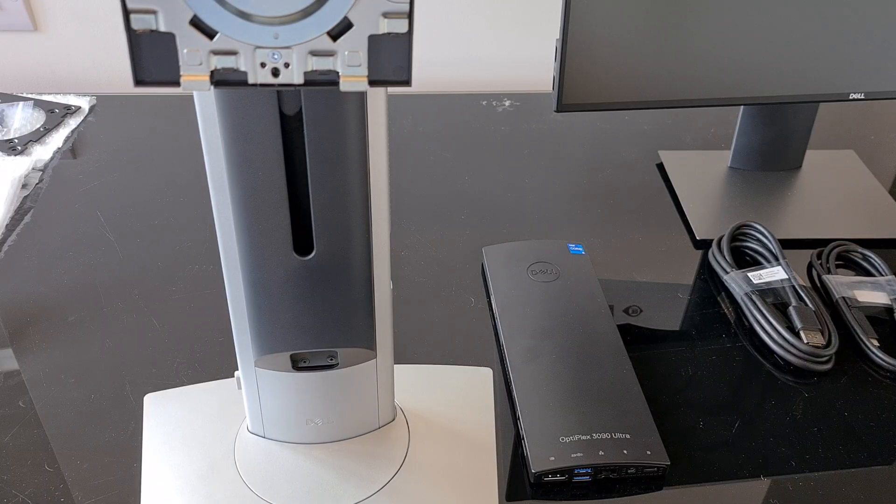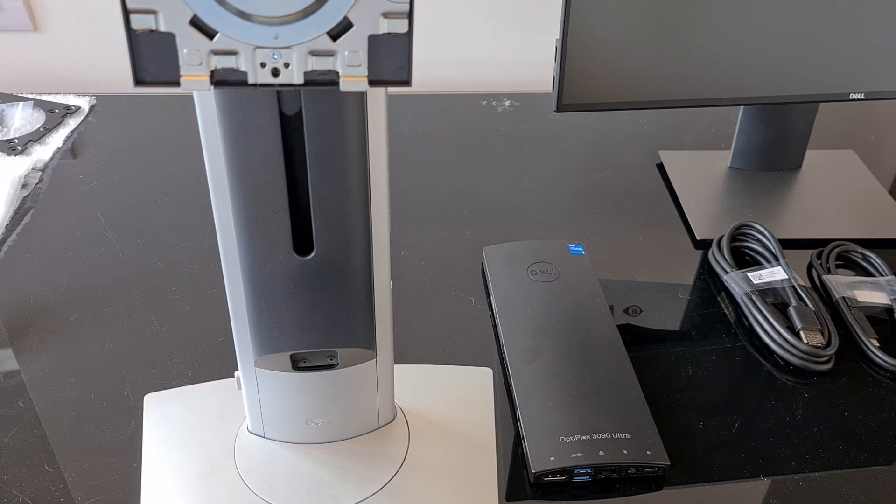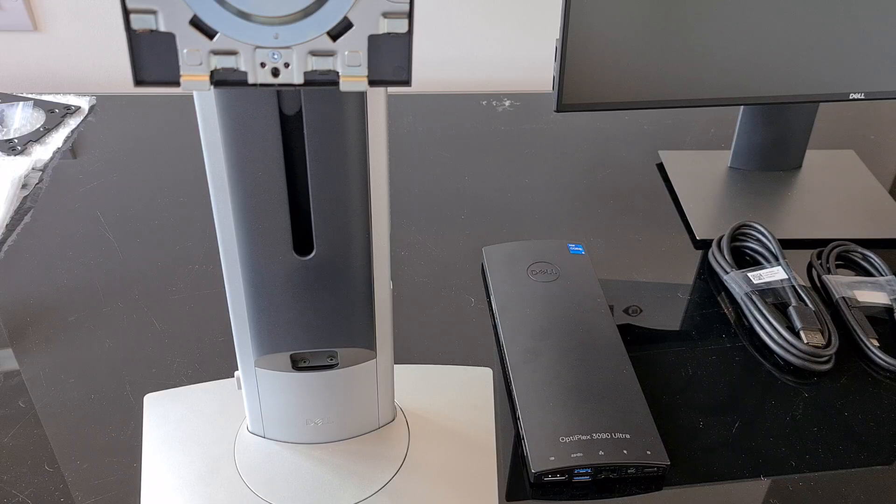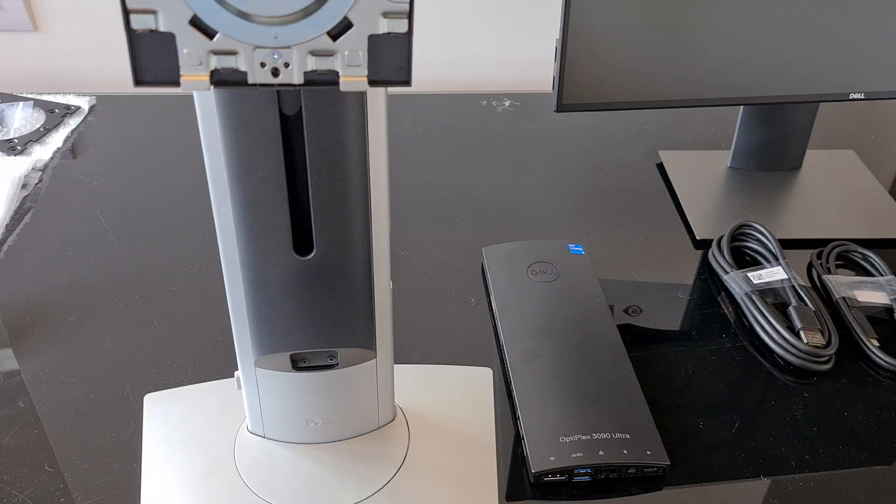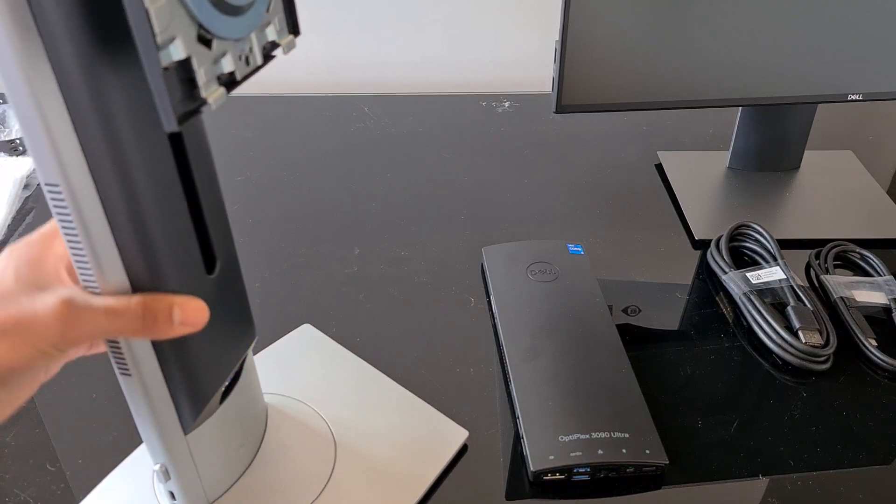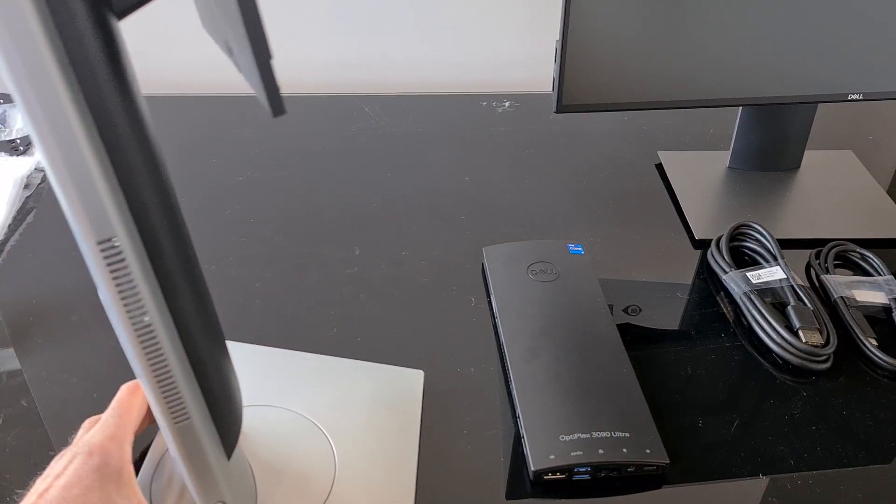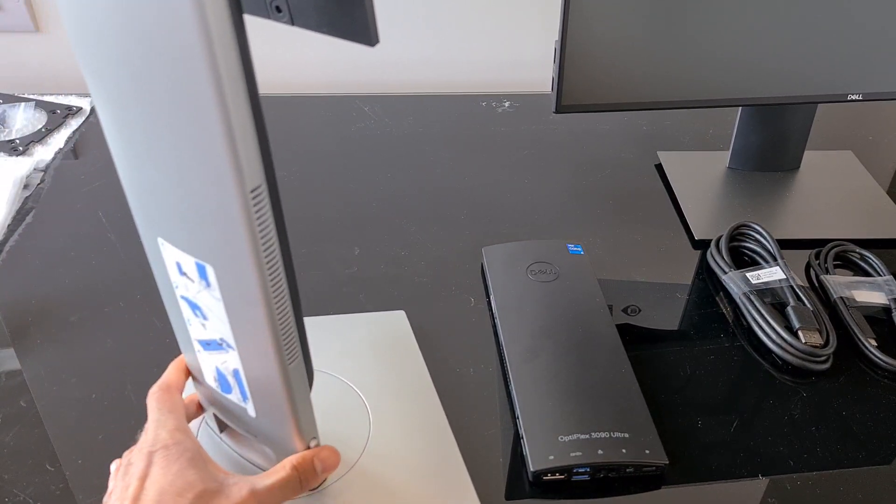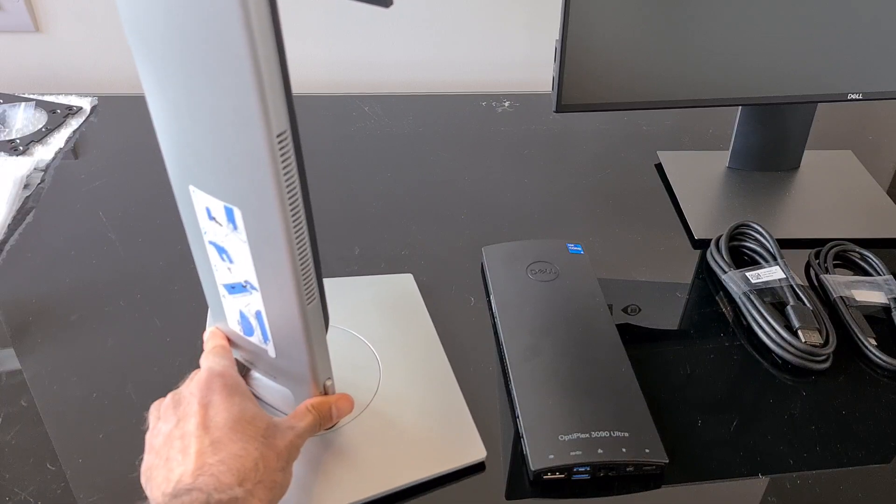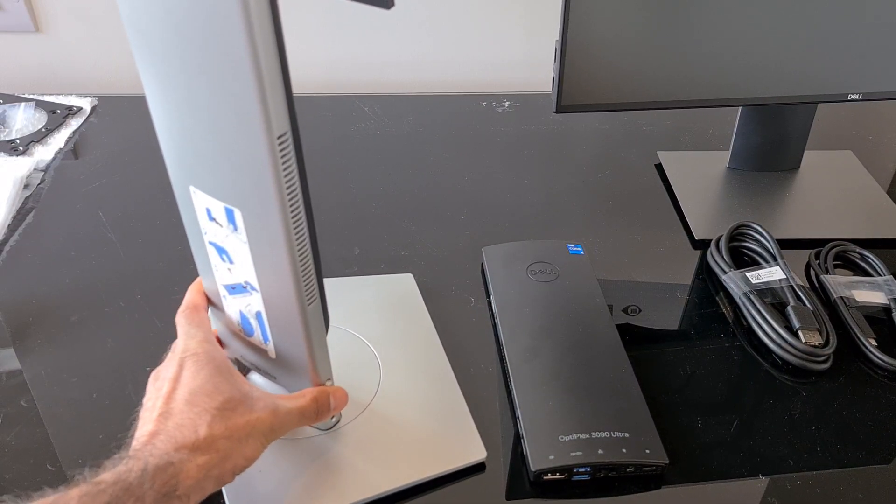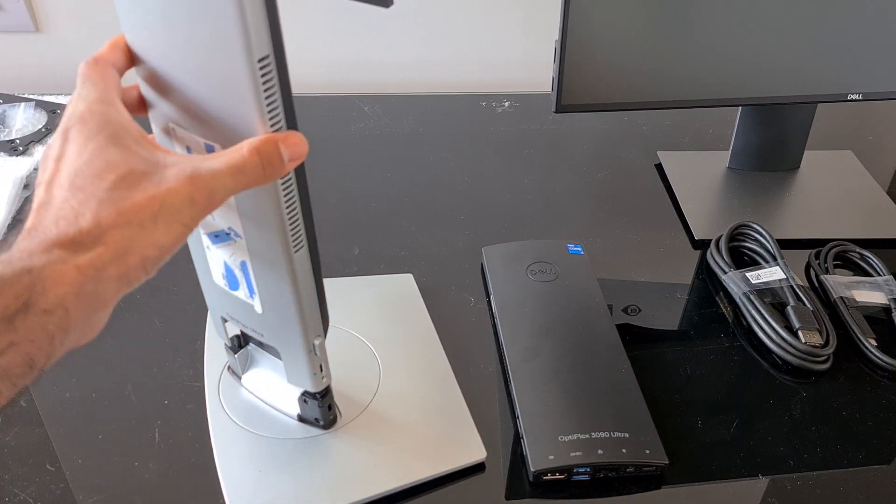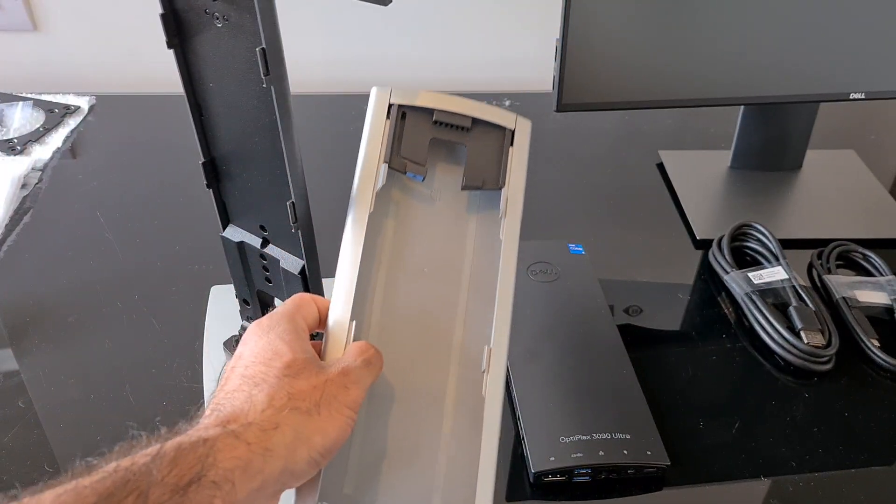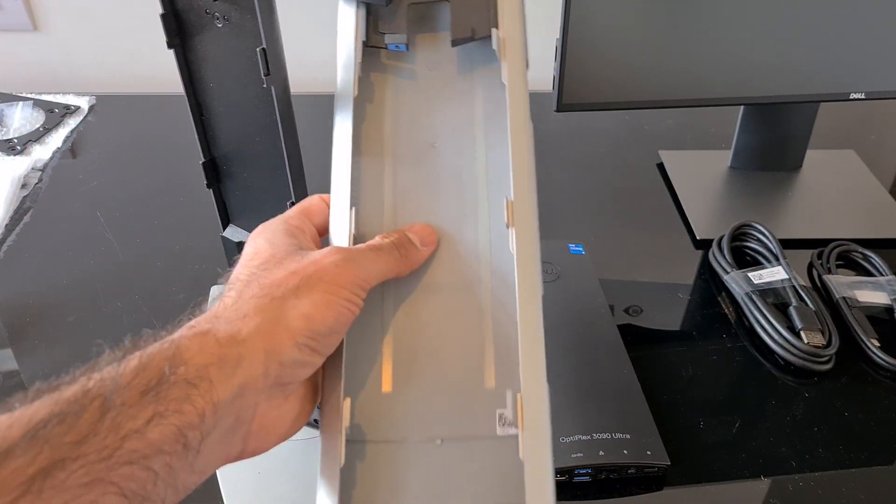The Dell OptiPlex 3090 Ultra is tiny. So small in fact that it fits into the supplied monitor stand. If I just turn this around here you can see just on the side at the bottom here we've got an eject button and that slides out and it will fit right in there.